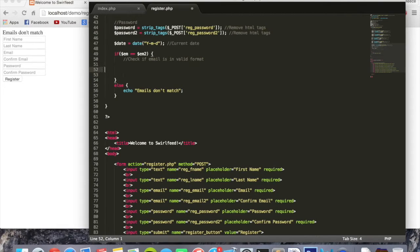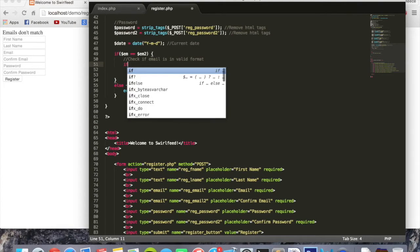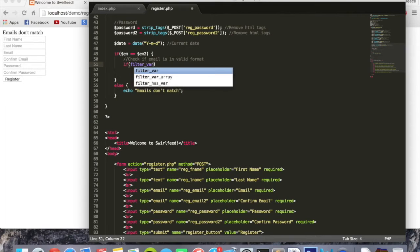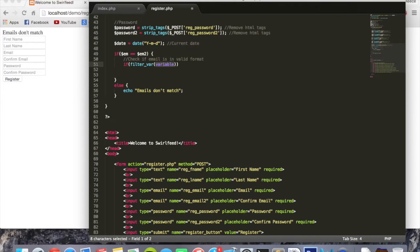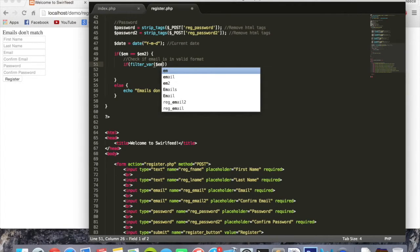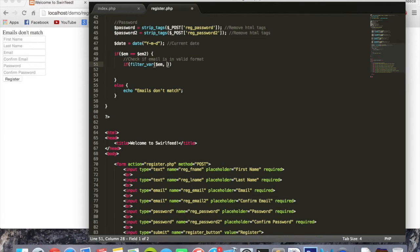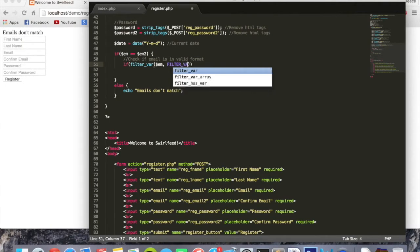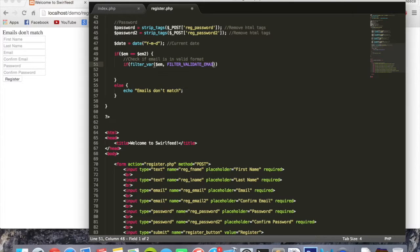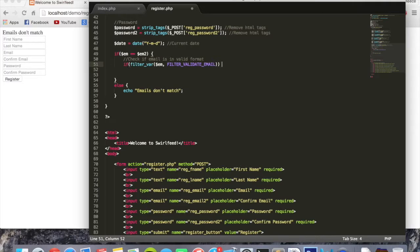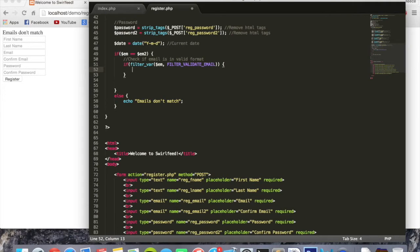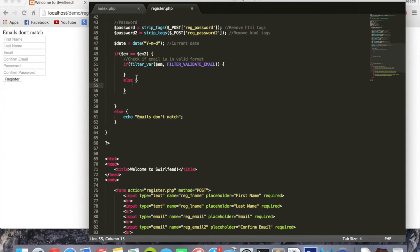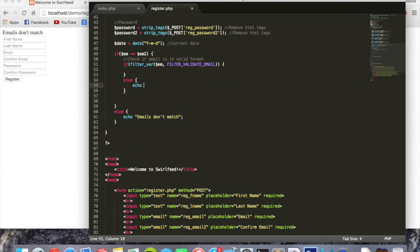Give some space. We're going to say if filter underscore var, and inside those brackets we're going to put em, which is our email variable. Inside here in all caps we're going to put filter underscore validate underscore email. This is going to check if this is in the correct email format before we continue. So we can now say else, curly brackets, and for now we can just say echo 'invalid format' and semicolon.